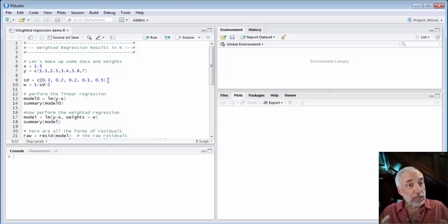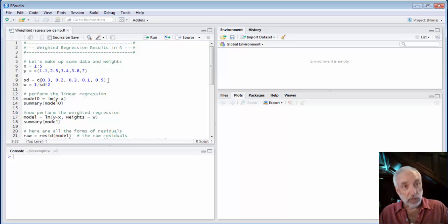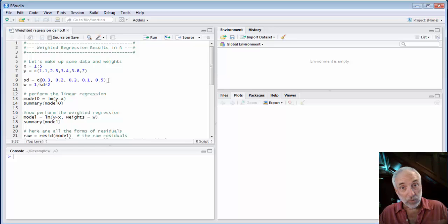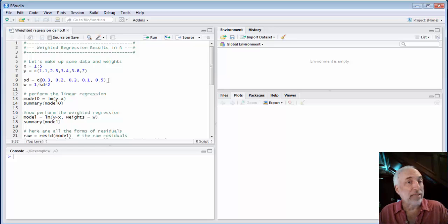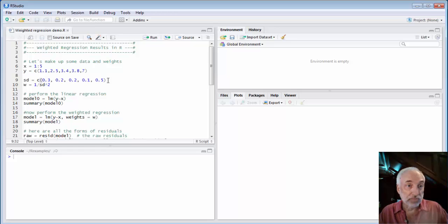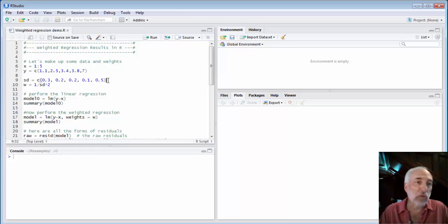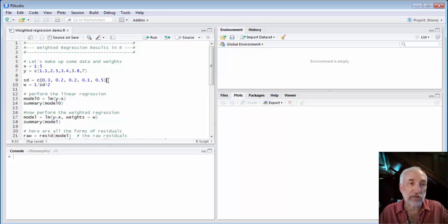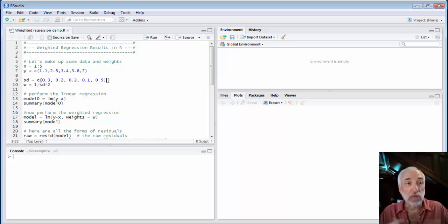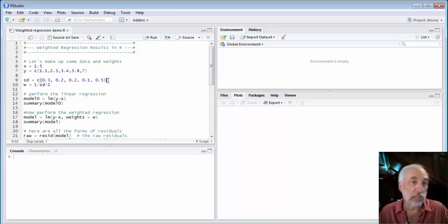What's different about an ordinary least squares regression as compared to a weighted regression is with a weighted regression we now have to add weights, one for every data point. If you weighted everything equally then you'd have just an ordinary least squares regression. But when you weight things differently then you get different results.